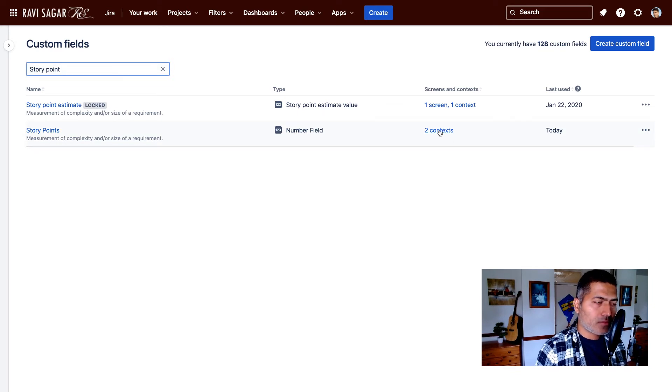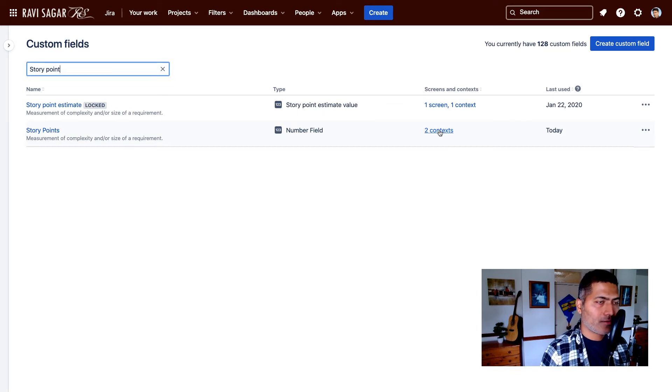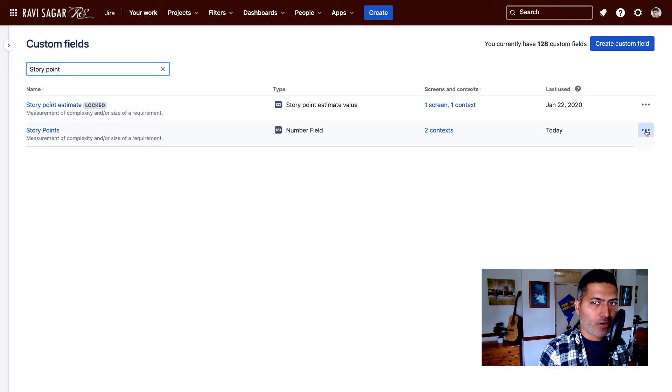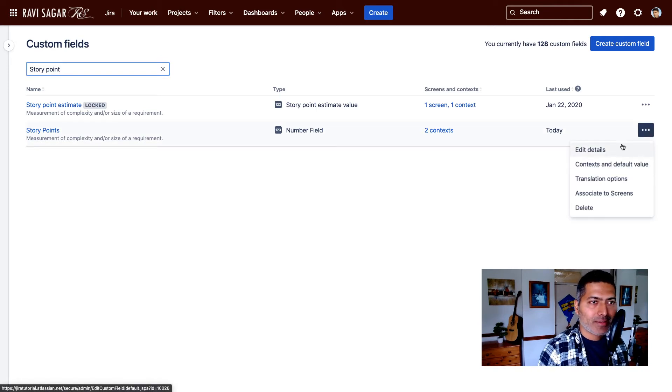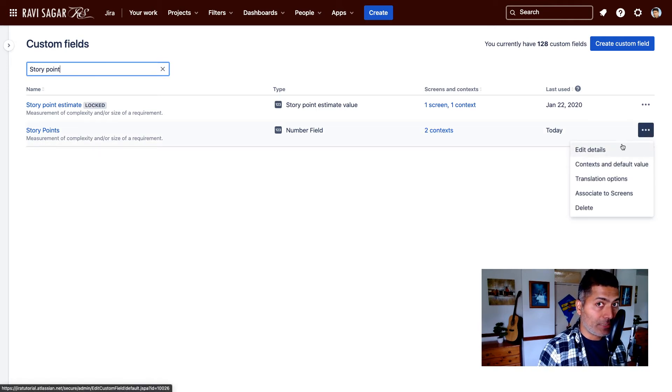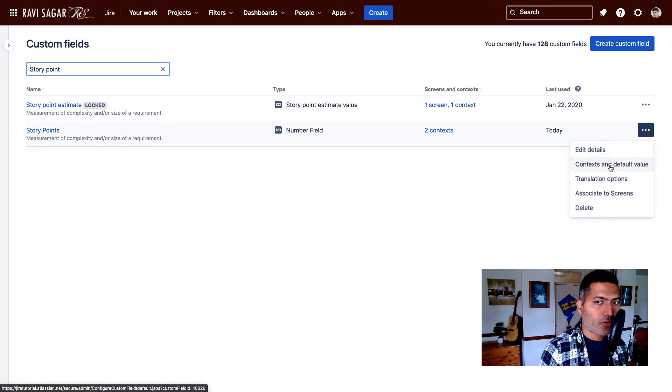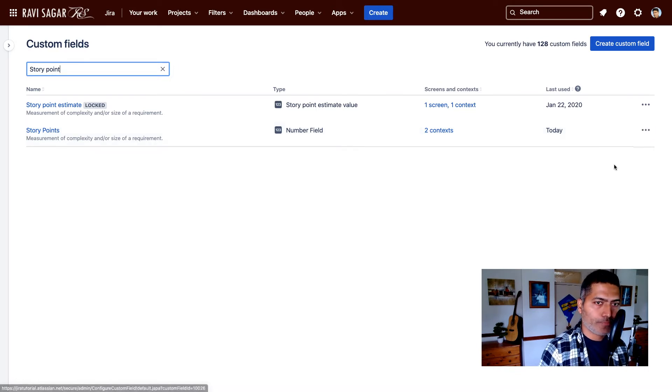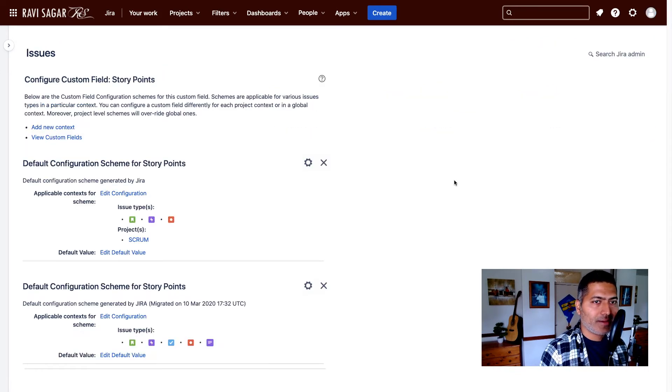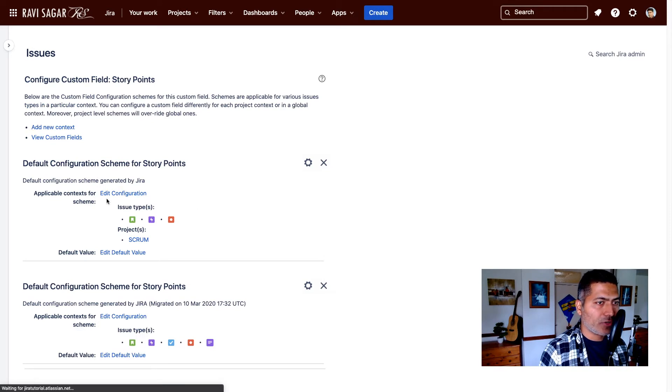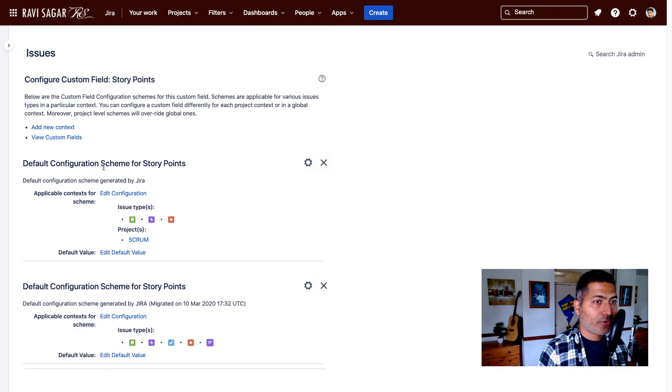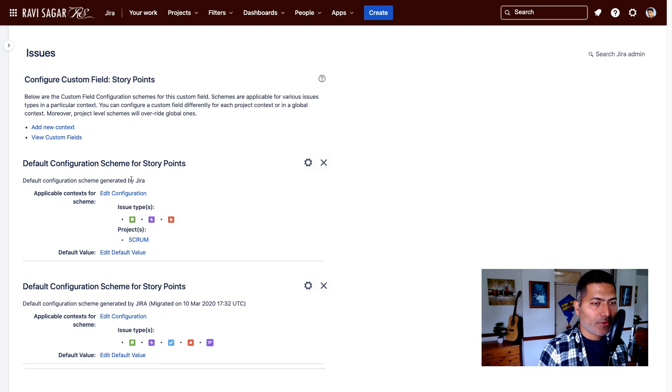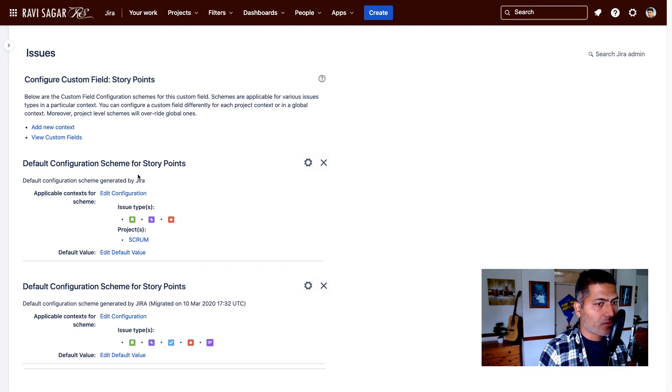And there is something called context. So this is all about setting the context, which by default may not be set up for the new issue type. So you can go to the context and default value, and you will be presented with the configuration scheme. In this particular case I have two configuration schemes, one for a project called Scrum.